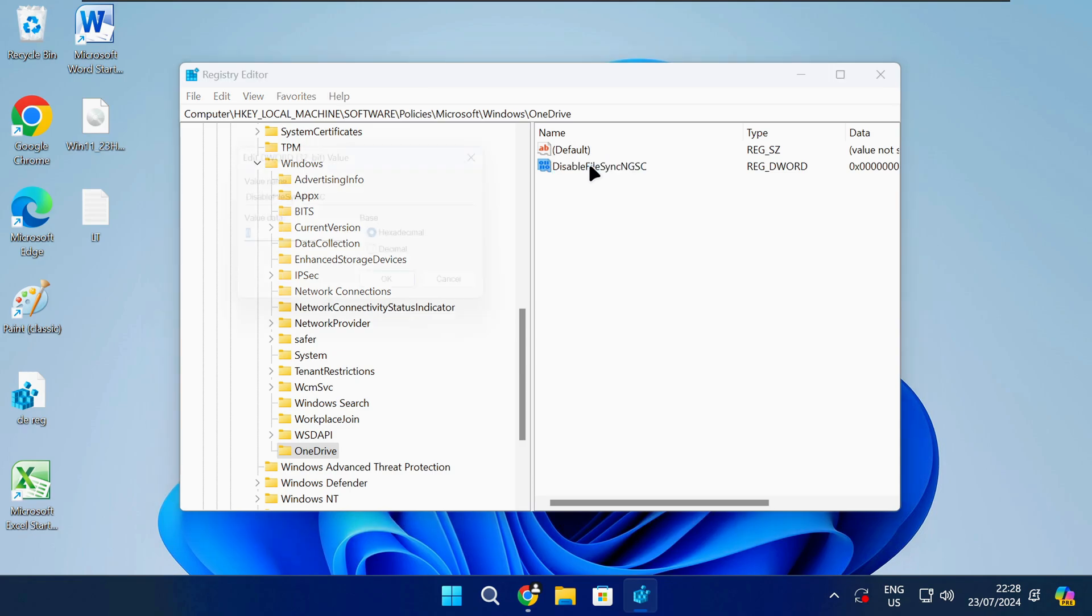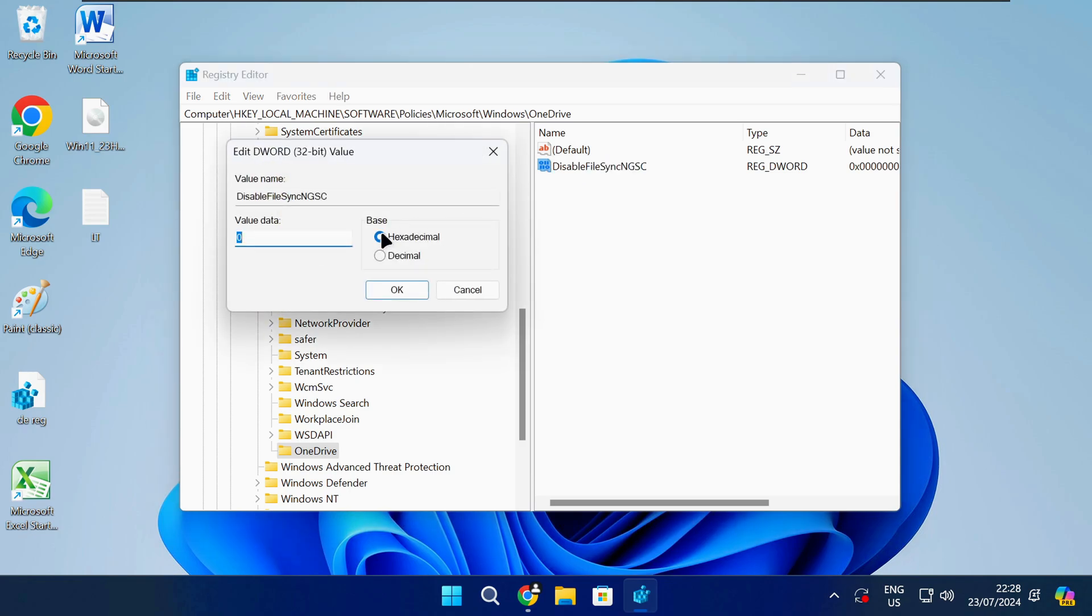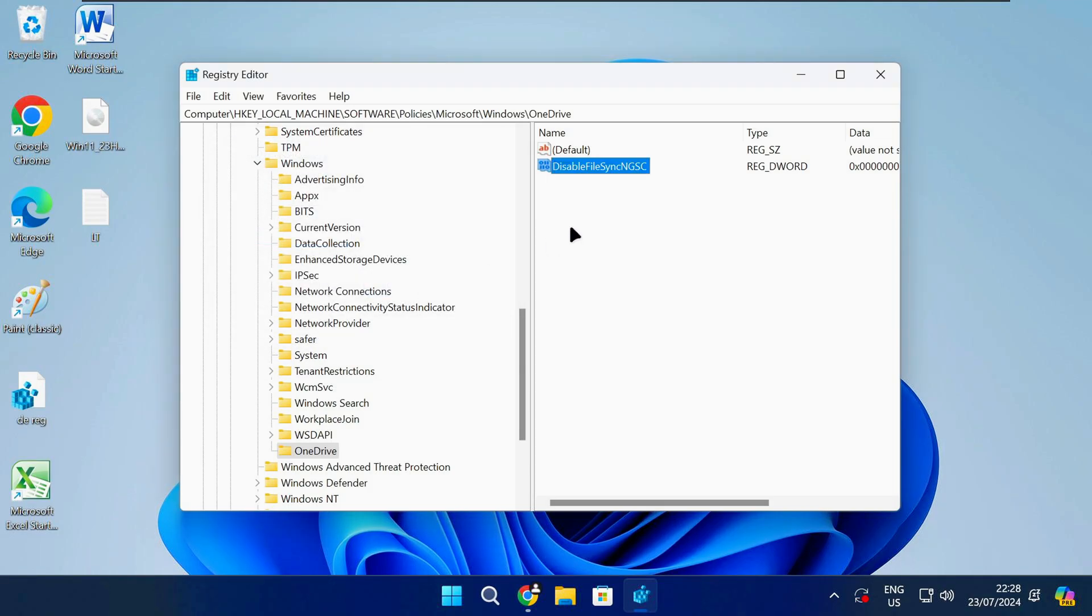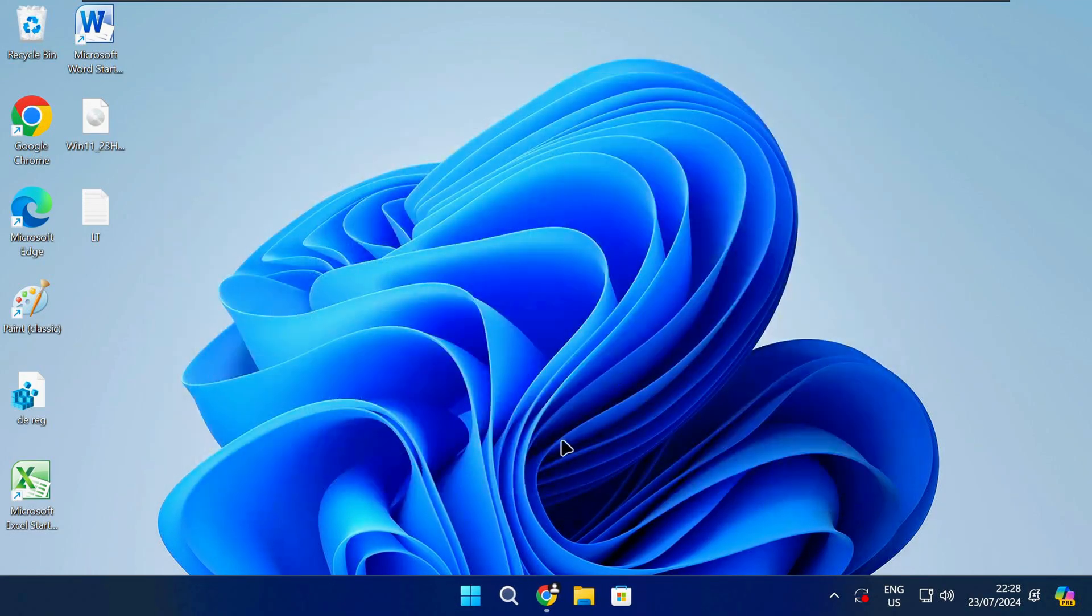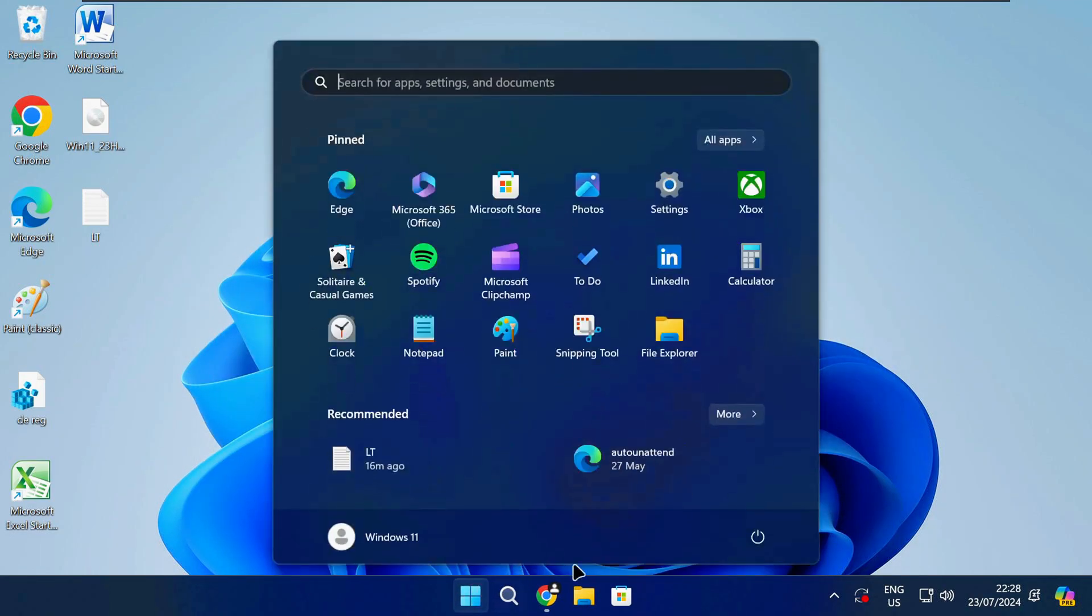Double click on the new entry to open it. Now you need to change the value data as shown on screen and then click on OK. When that's done you can close the registry editor and restart your PC.